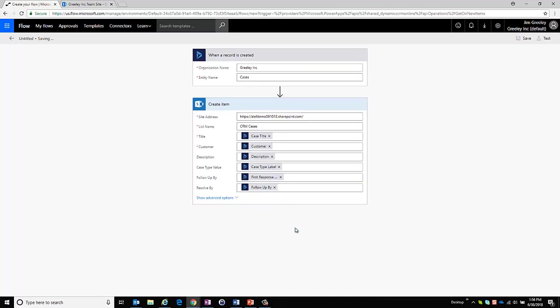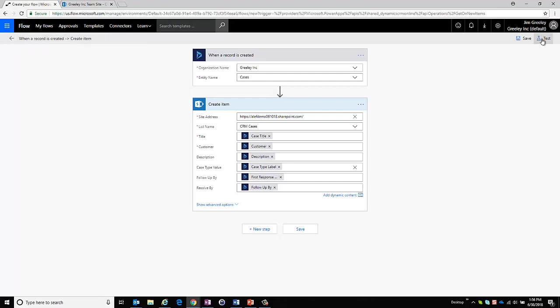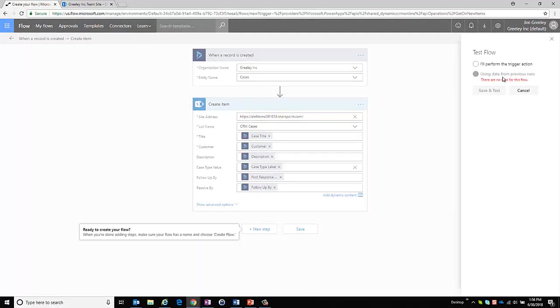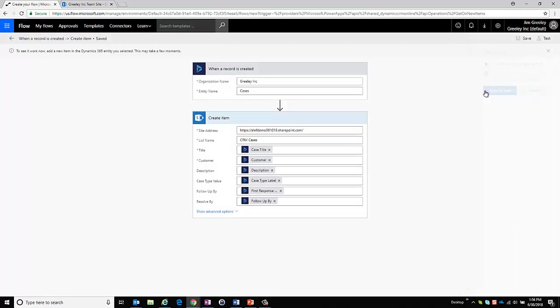So let me save this and we can see that it has said when a record is created it's going to create an item. I'm going to save and test. I'm going to perform the trigger action and there we go. So it says go ahead and test it out. So let's do it.